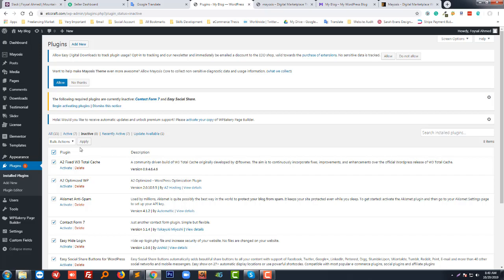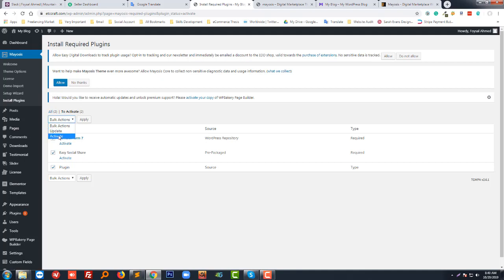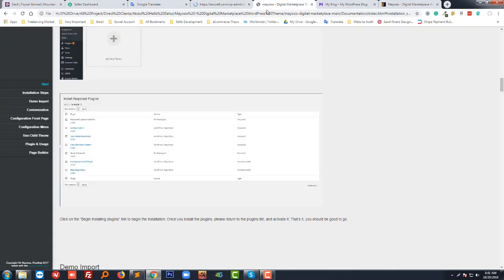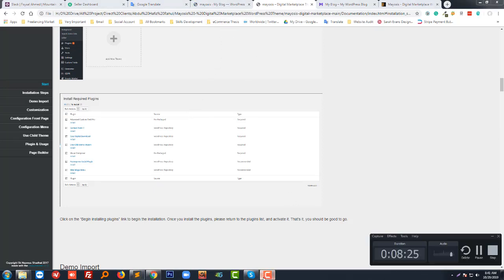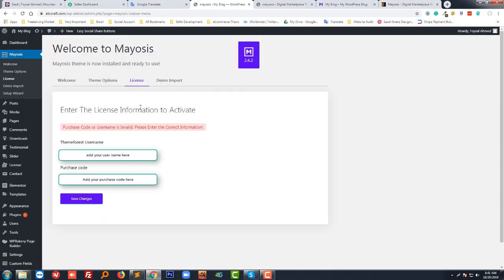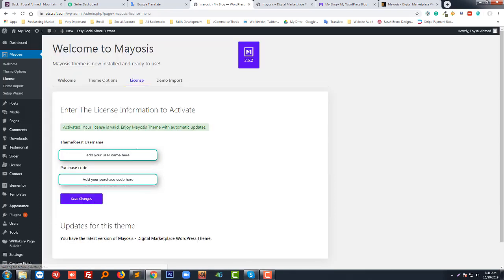All plugins are installed. Now I need to activate them. Go to your plugins section, select all, then click Activate. All plugins are now activated. Next, go to the license section. Enter your Themeforest username and purchase code, then click Save Changes. Your theme license will be activated.